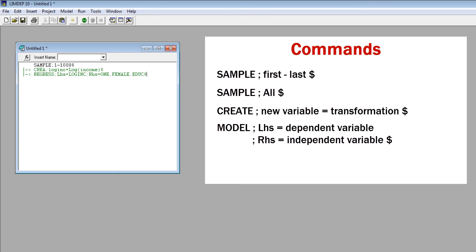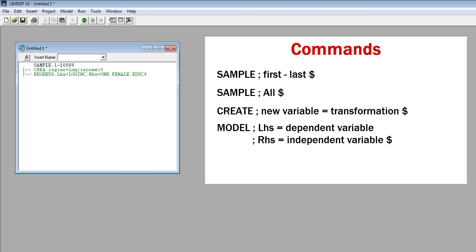Almost all models require these terms. The RHS should generally include one to request the constant term. There are over 100 model commands. All have the same form. Models have different required specifications and many optional specifications. You can find a summary of commands in the LIMDEP reference guide.